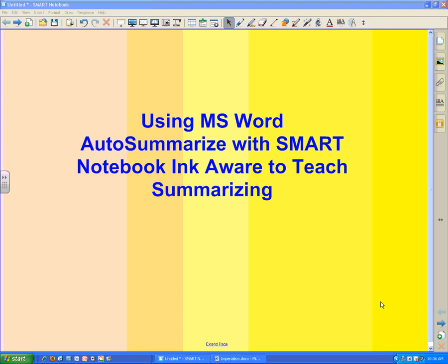This is a short demonstration about using the auto-summarize feature in Microsoft Word with your Smart Notebook and InkAware to teach summarizing.